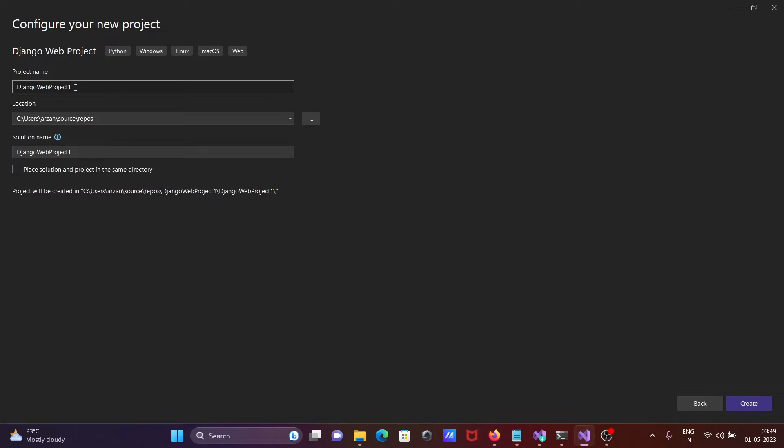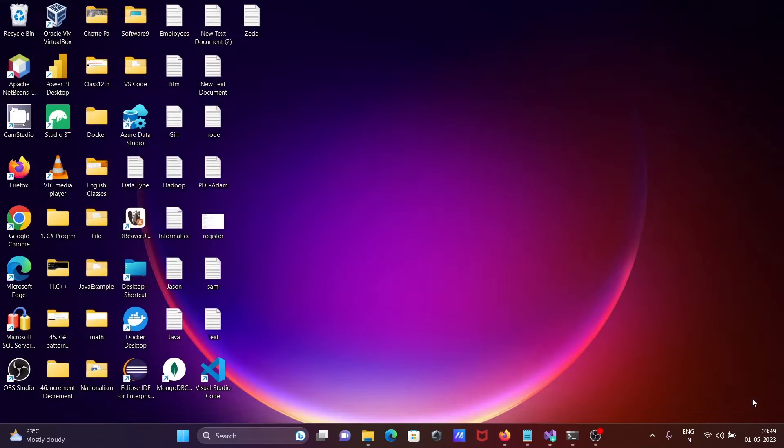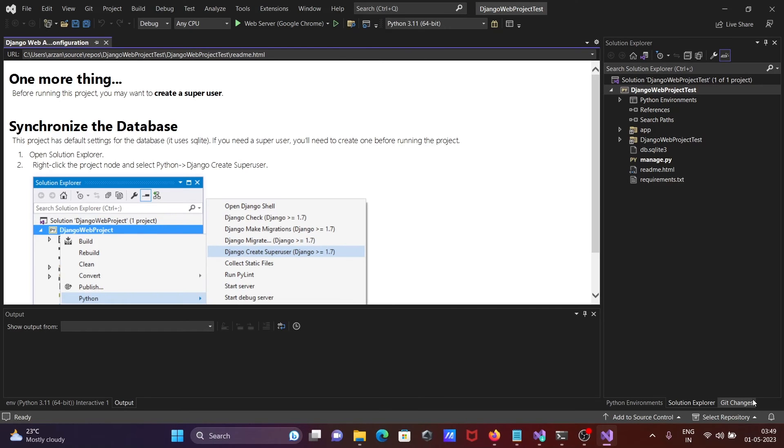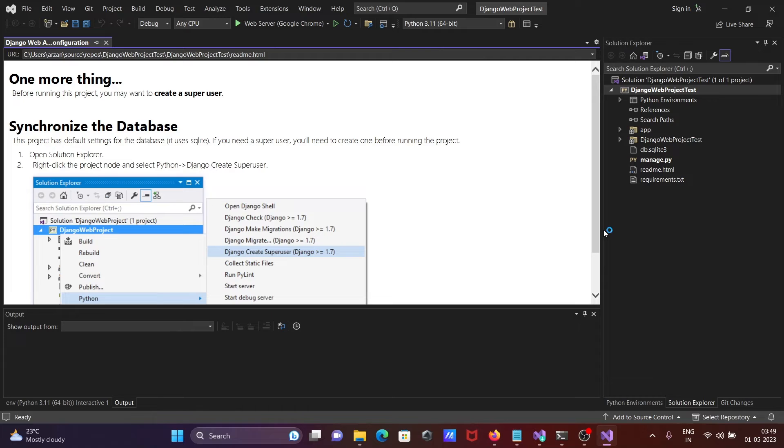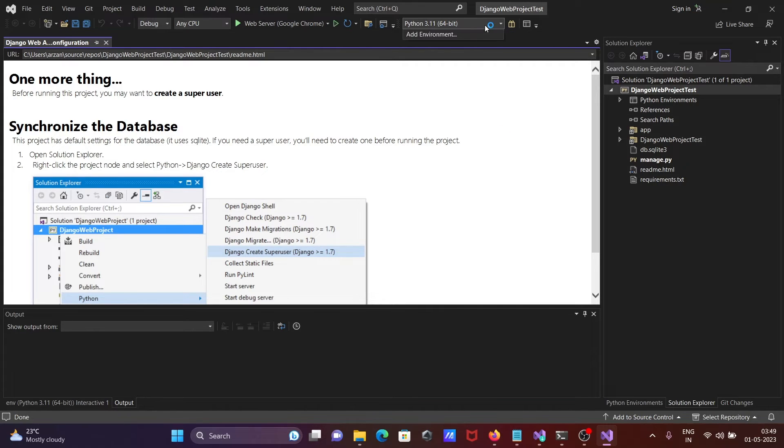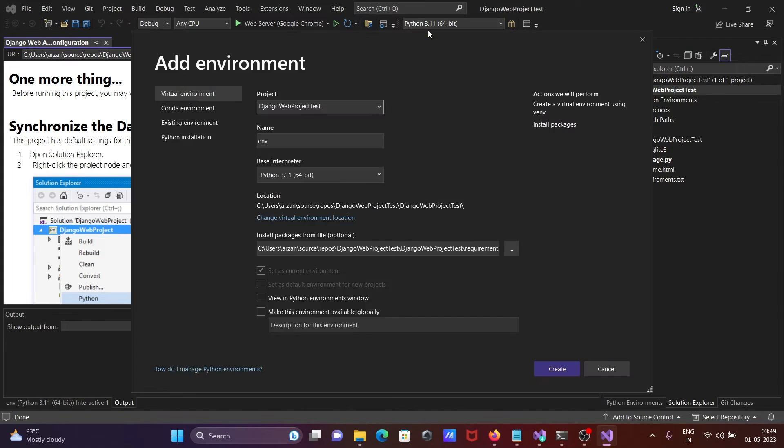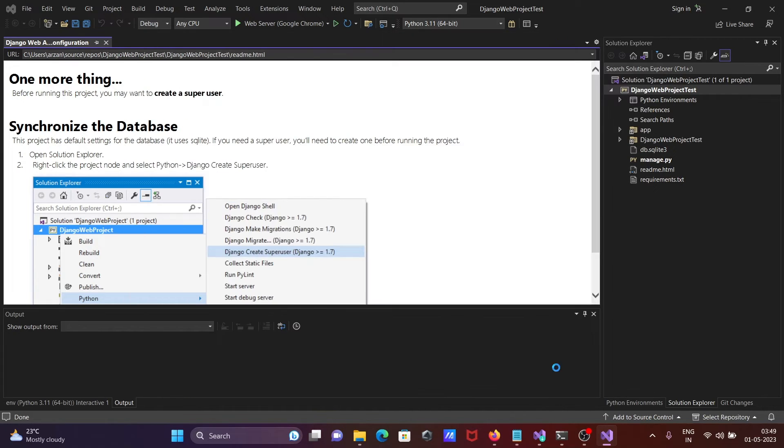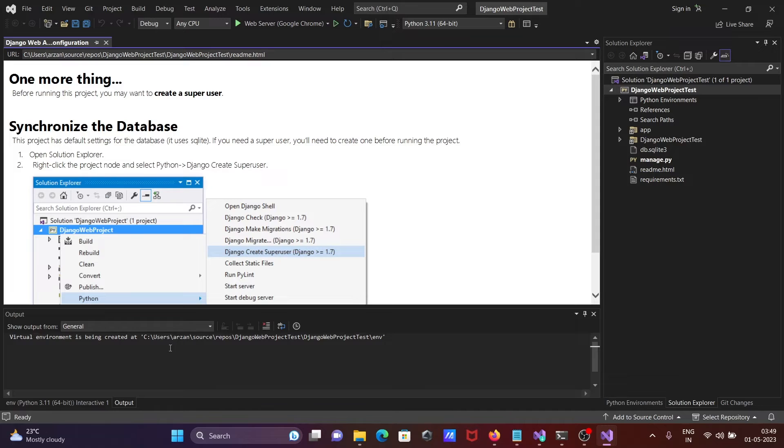Select your project, click next, then give it a meaningful name like Django web project test. Click on create. After that, click on add environment and create. Here you can see the virtual environment is being created at this location.